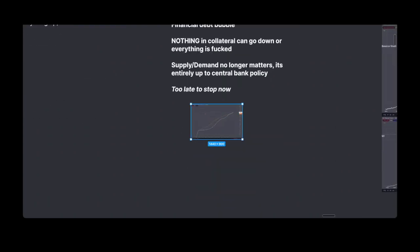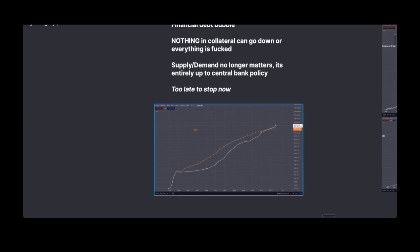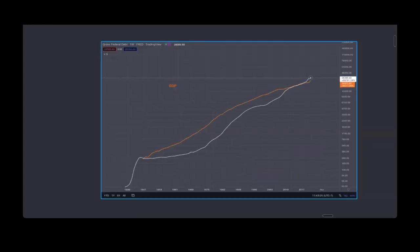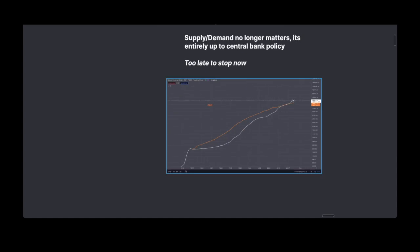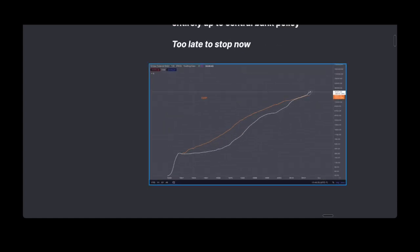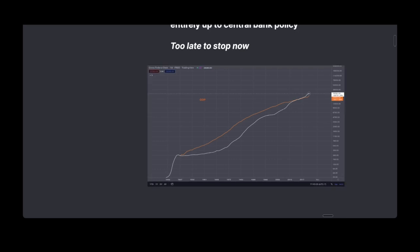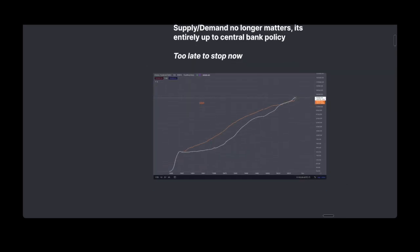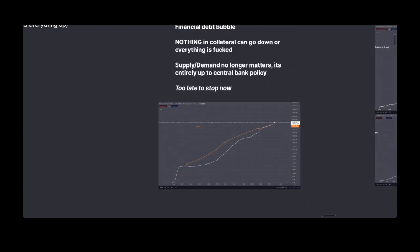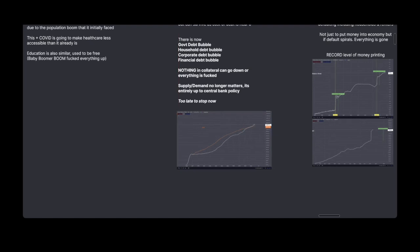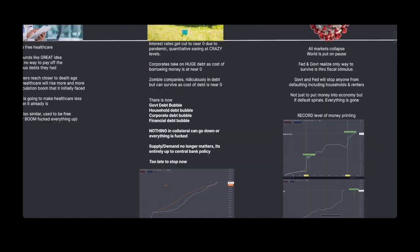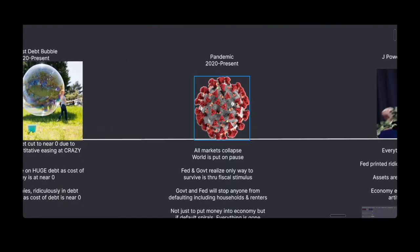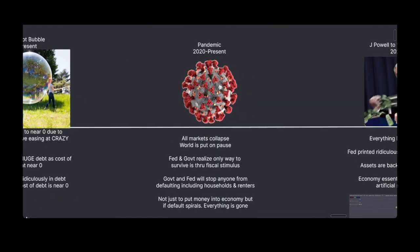If we look at this chart, the white line is gross federal debt and the orange line is gross domestic product. We actually saw these lines cross during 2008 — we'd never seen this before. Post-2008 crisis, we're essentially running on a deficit, and every gain in the economy is just an artificial gain. It's not real economic growth. The pandemic then saw all markets essentially collapse, the world was put on pause, and the Fed and government realized the only way to survive was through fiscal stimulus or everything was going to crash to the ground. The government and Fed said they would stop anyone from defaulting — including households and renters — by temporarily pausing that debt.